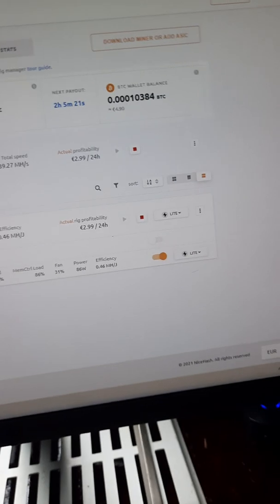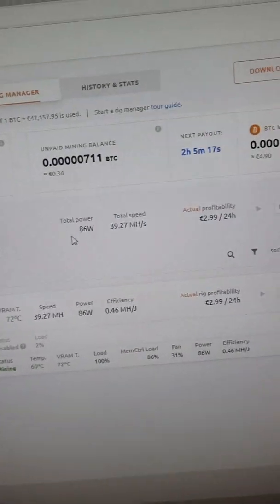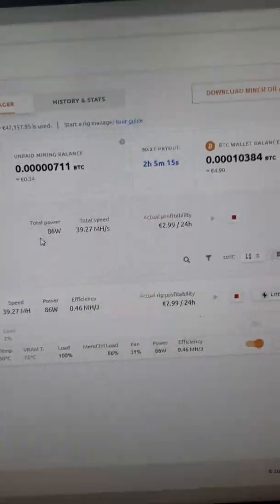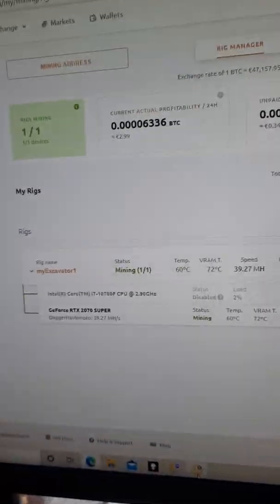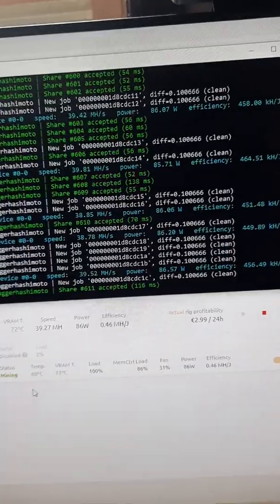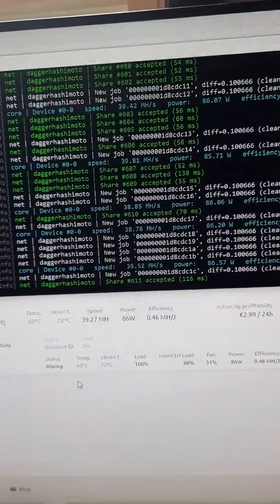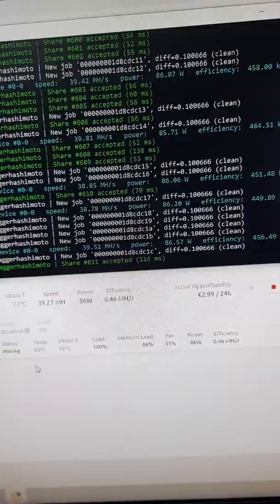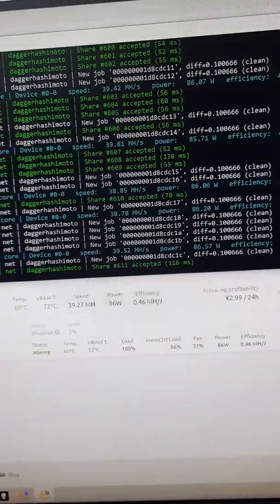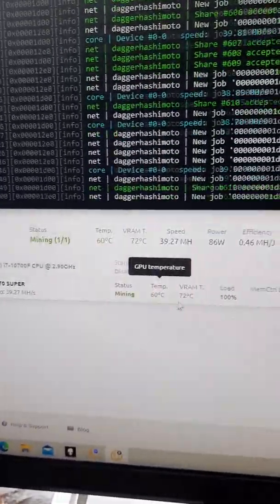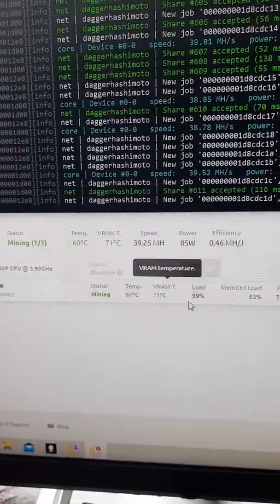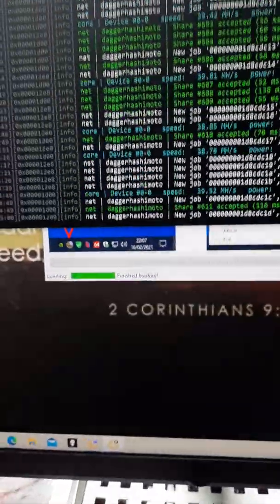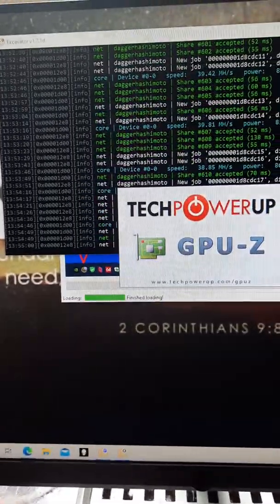As you see right now, we are in light which is the underclock mode. That is at about 39.27 hash rate. The power is at 86.57 watts, our current temperature is 60, the memory temperature 71. I also like to go on here and verify with GPU-Z.